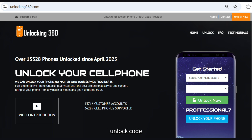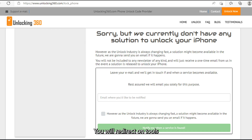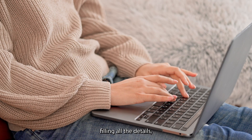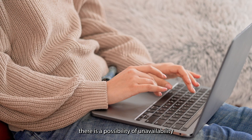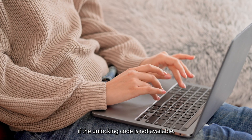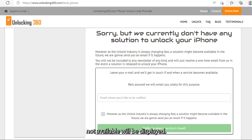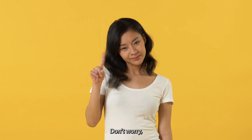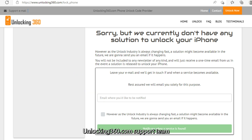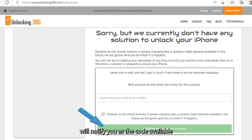If neither a free nor paid unlock code is available for your device, you will be redirected to a 'Tool not available' page. Don't worry — you can submit your request to be notified once the code becomes available by providing your email ID. The Unlocking360.com support team will notify you as soon as the code is available.